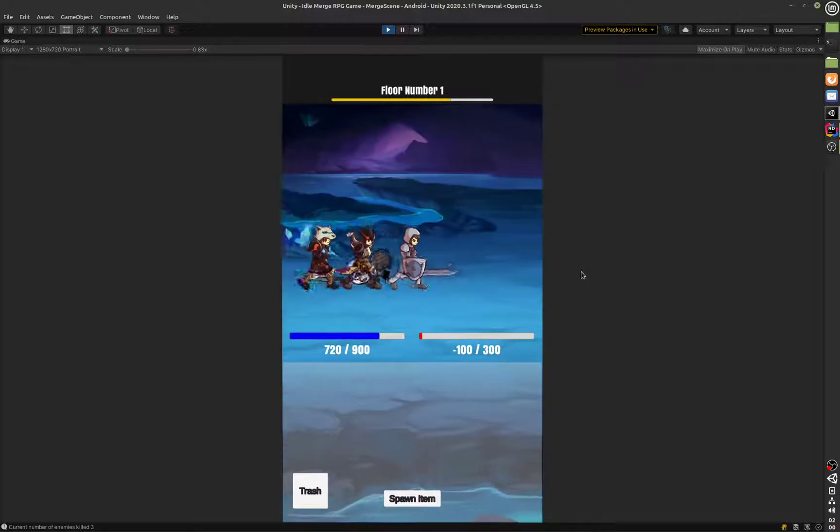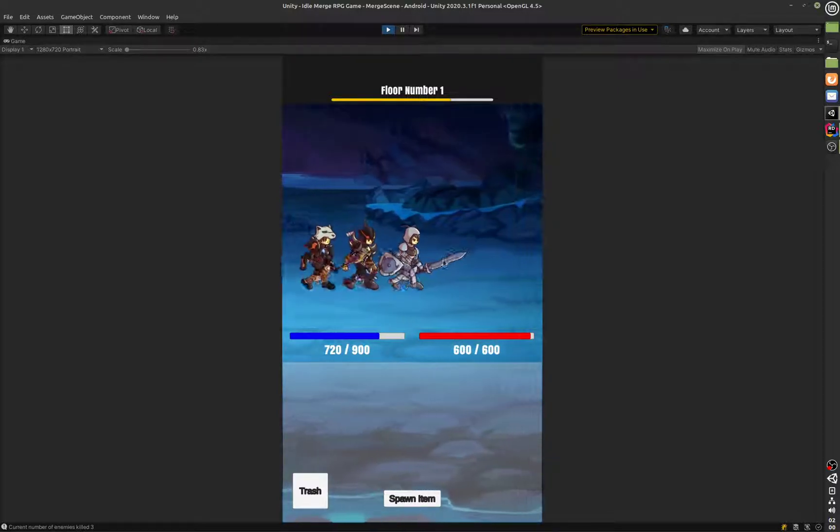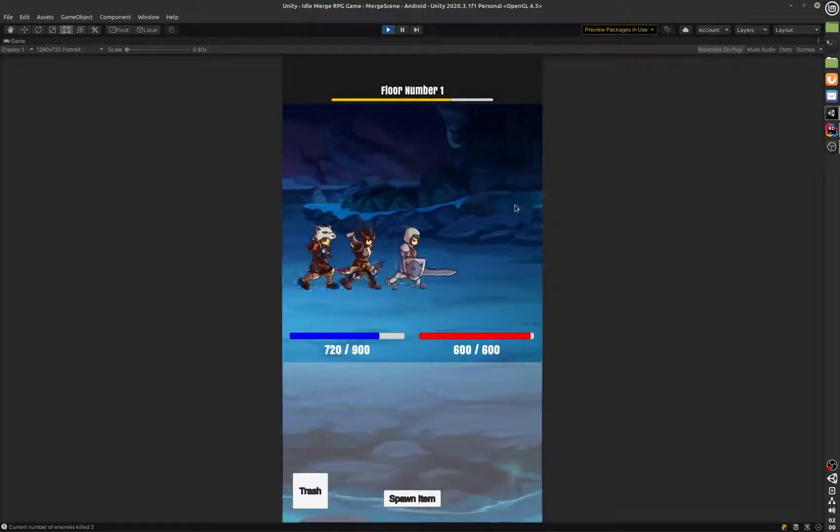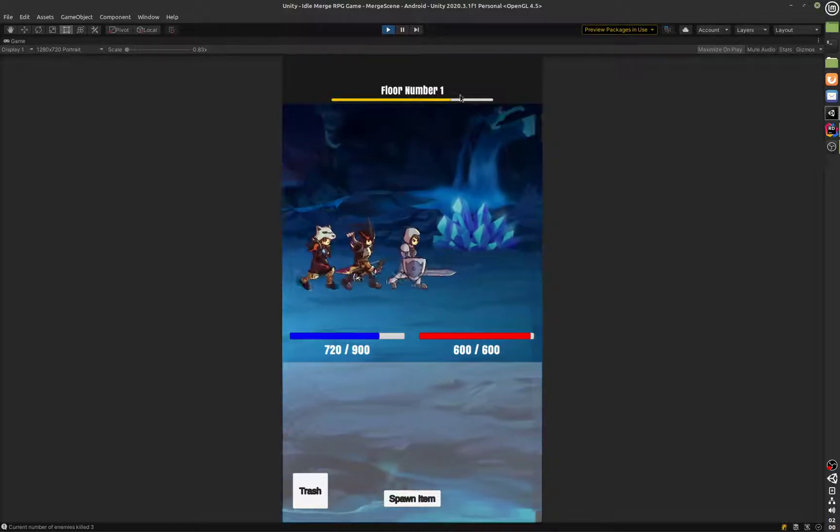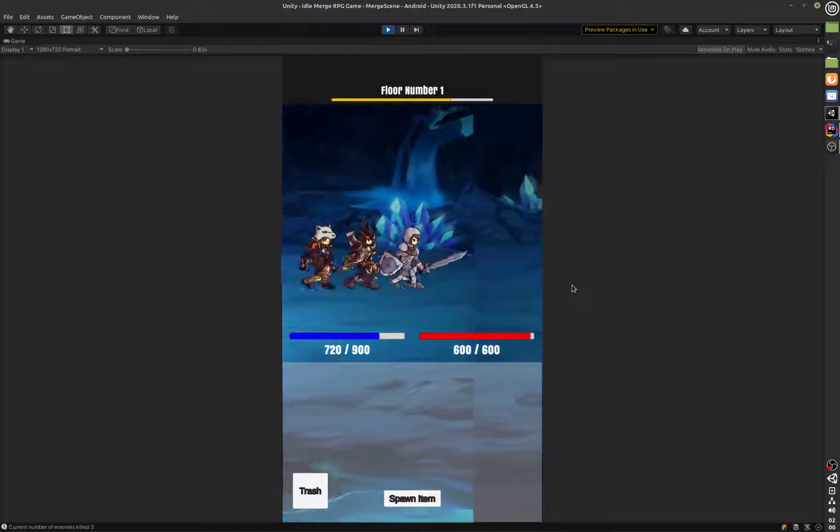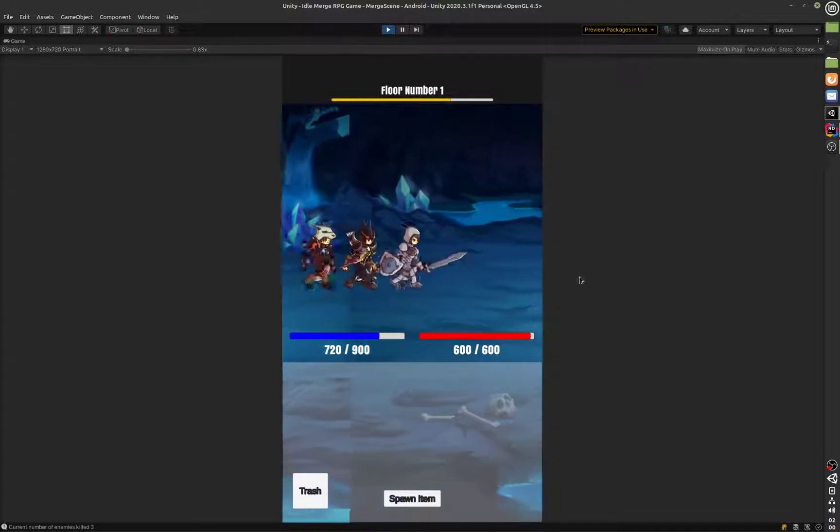You can see that this is going to be now 600 because that is the boss. After that the floor will change. You will see that the floor number was going to be 2 and it's going to change like that.